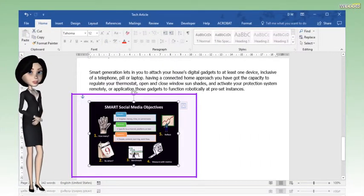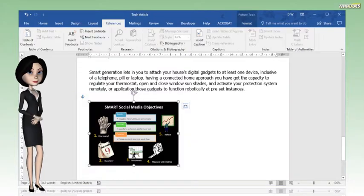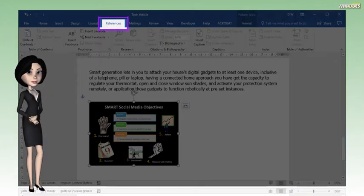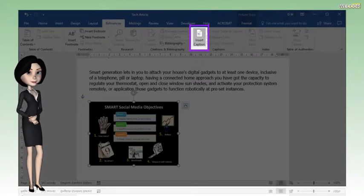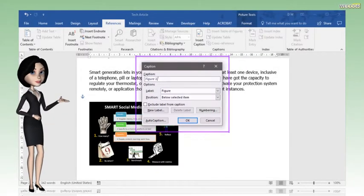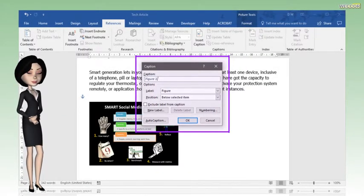Click on the image or picture. Click on the References tab, then click on Insert Caption. The caption pop-up window will appear.